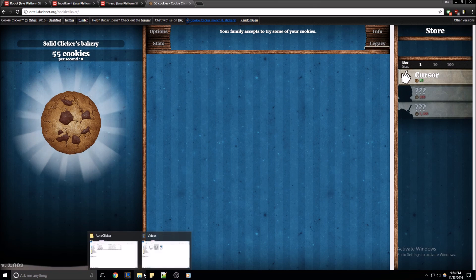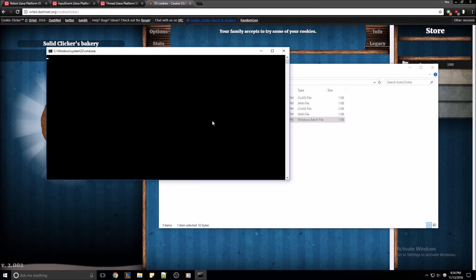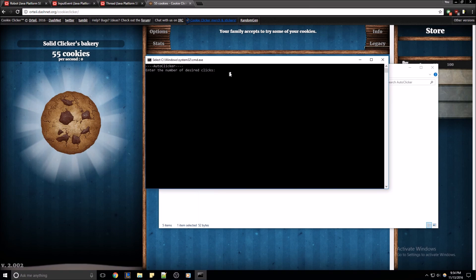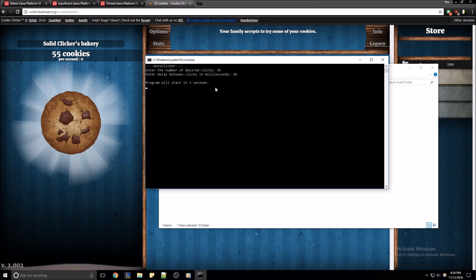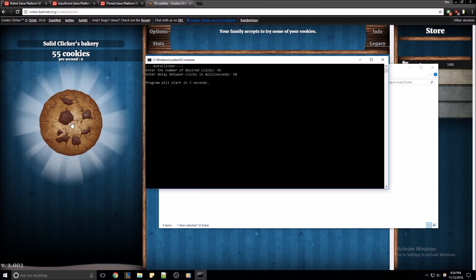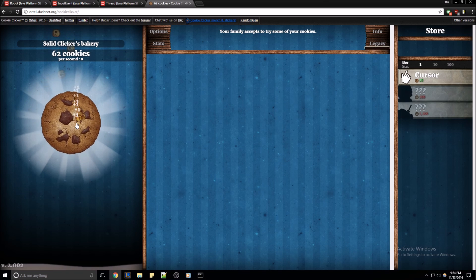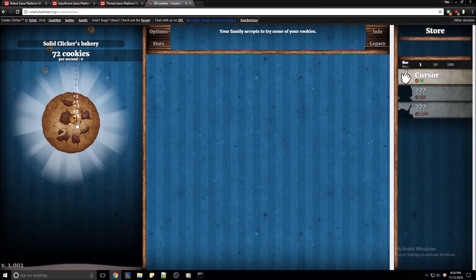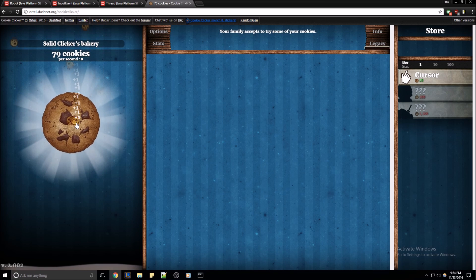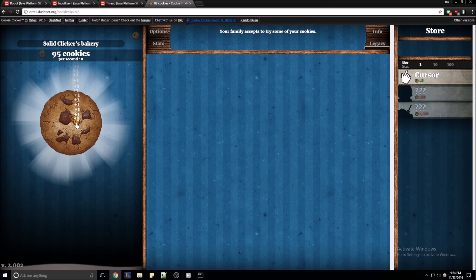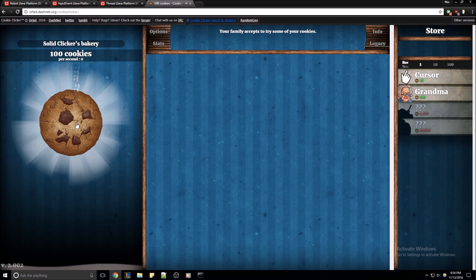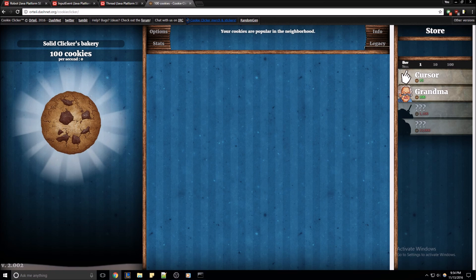Let's run that one more time. Compile and run. Let's do 45 clicks to get us to an even 100 cookies, with a 50 millisecond delay between clicks. We'll move our mouse over. There we go — it's clicking. 45 clicks should get us up to 100 cookies. And there we go. That's my tutorial on how to make a basic autoclicker in Java. Thanks.